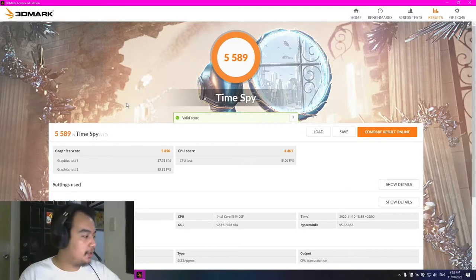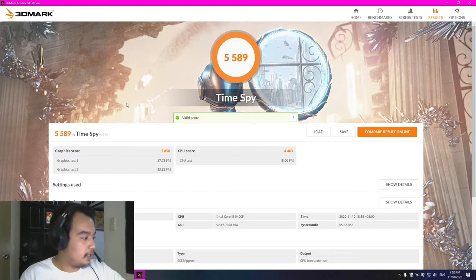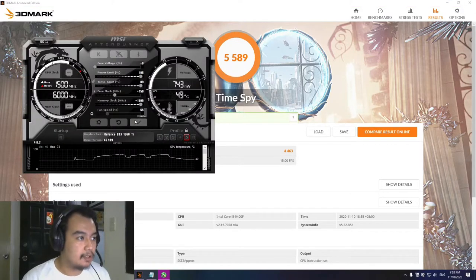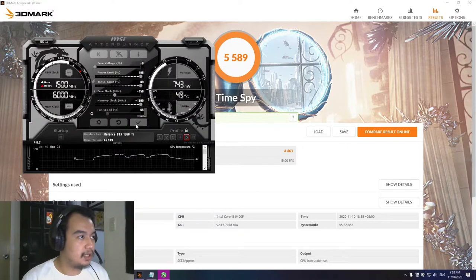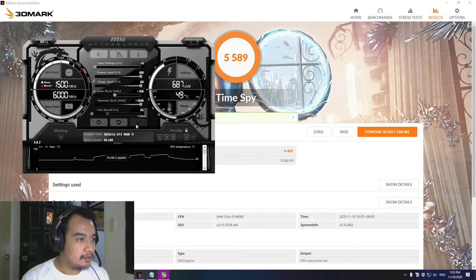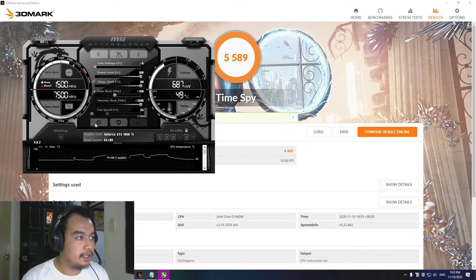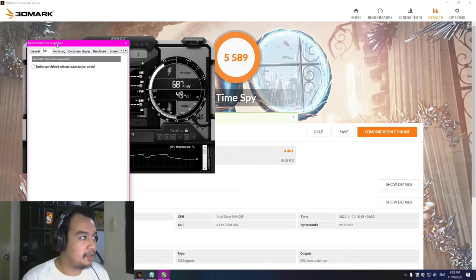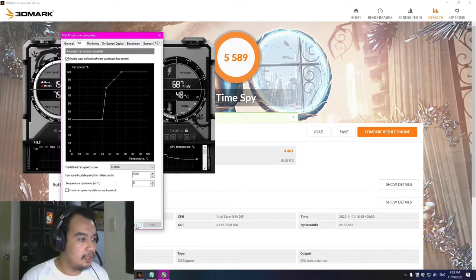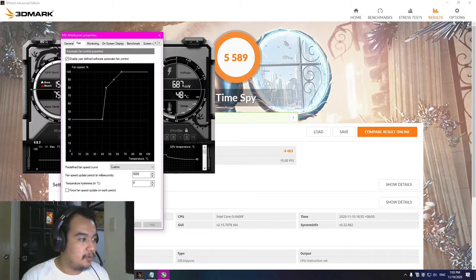This is the score using the stock settings for the GPU. We're going to run 3DMark now using the settings that we made earlier. Let's make sure the fan curve is also enabled.